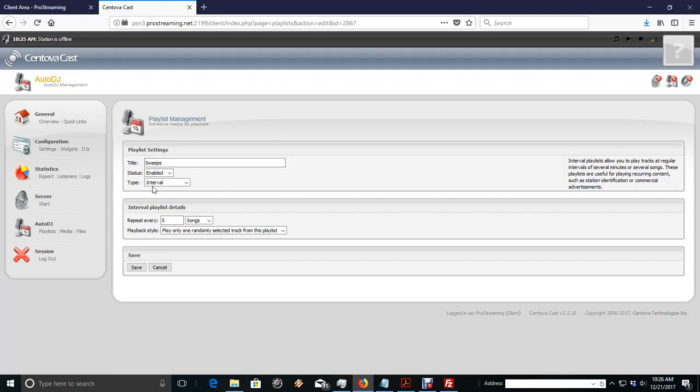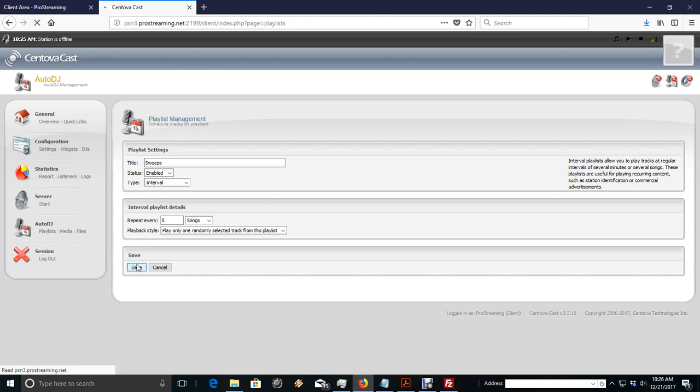And my sweeps, it's an interval already. Every five songs, it's going to play a Station ID for me. We've got it enabled. We save it.